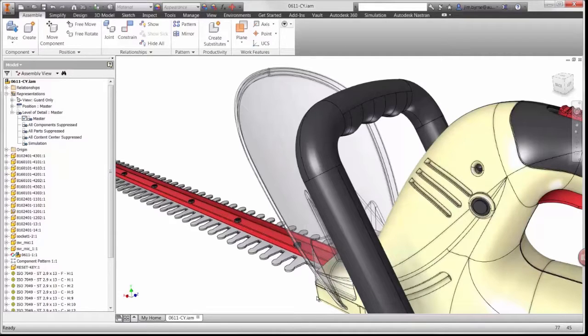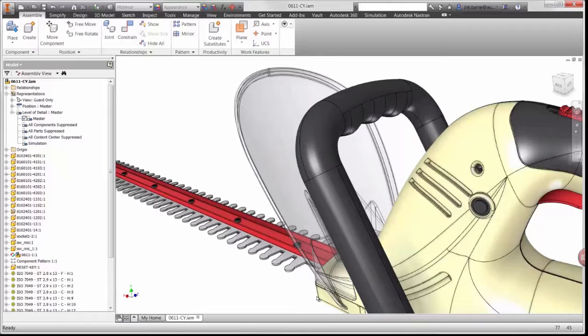Linear static studies may provide designers with the highest stress location or displacement in the design, however in order to gain high fidelity results, the non-linear static study is required in cases such as this.